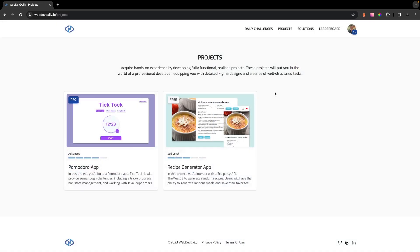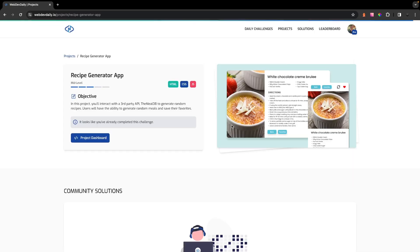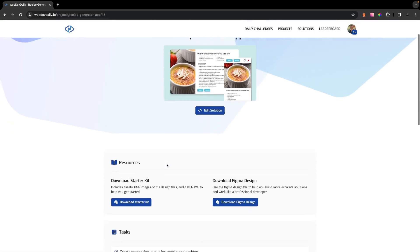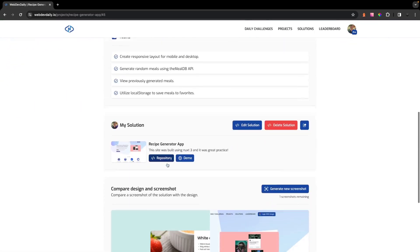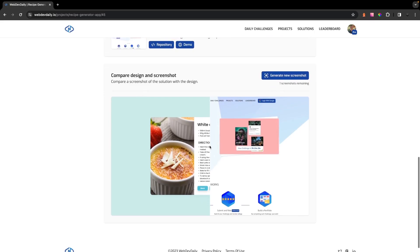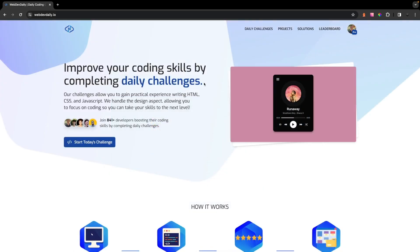If you want to acquire hands-on experience and practice like a professional developer would, we recently launched projects. These projects are going to put you in the world of a professional developer, equipping you with detailed Figma designs and a series of well-structured tasks to complete. If you are interested in improving your front-end skills, then be sure to click on the link down below in the description. It's free to sign up.